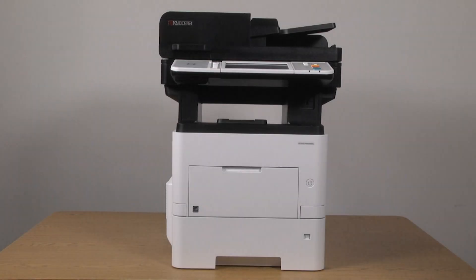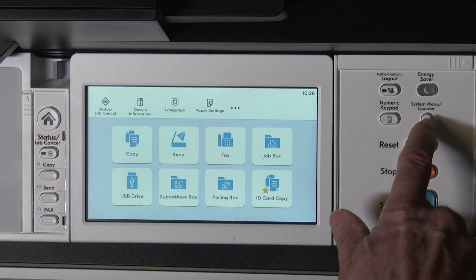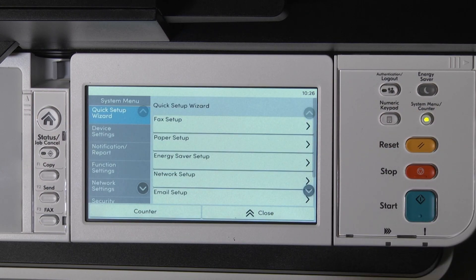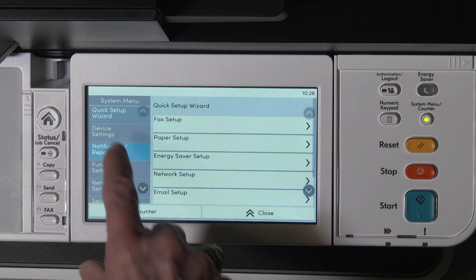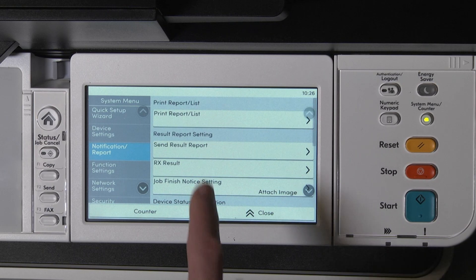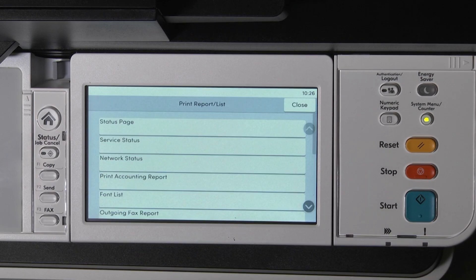Begin by printing a status page. On the control panel of your printer, click on the system menu counter key. Now on the left, click on notification report. On the right side, click on print report list. The list of reports to print will appear.